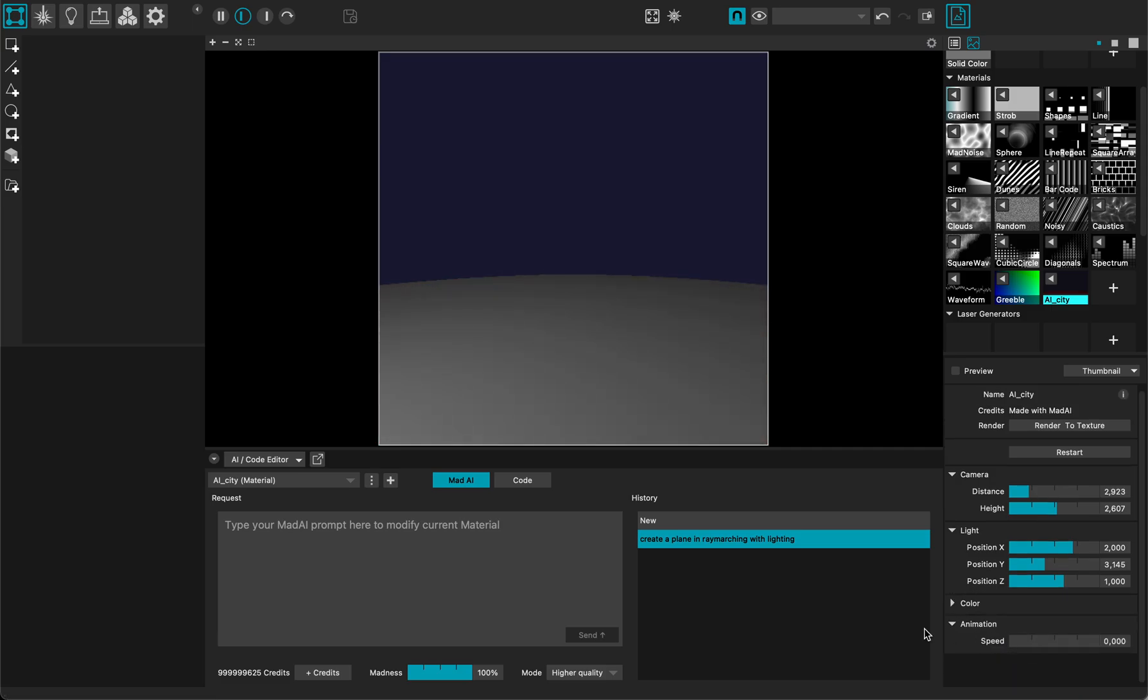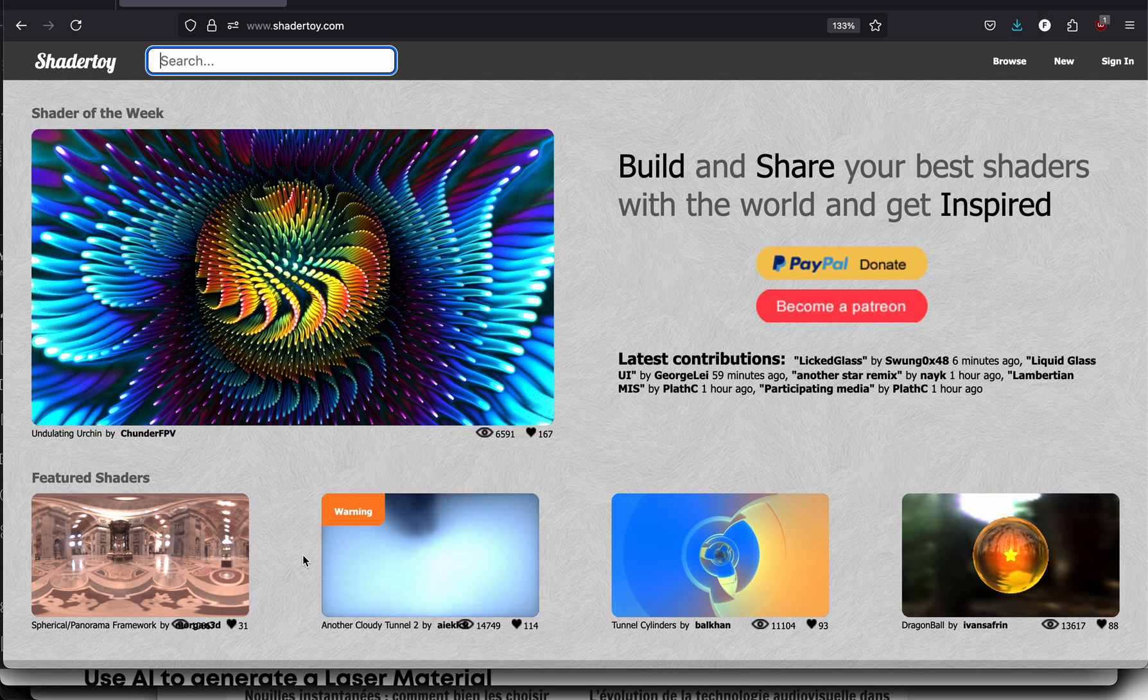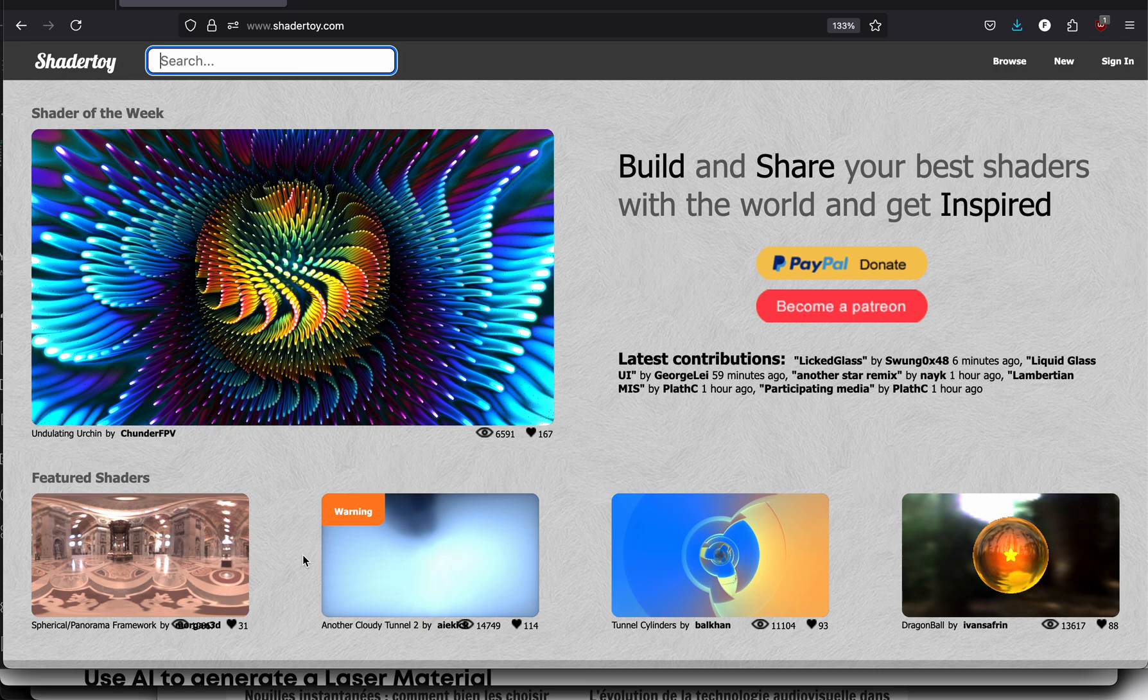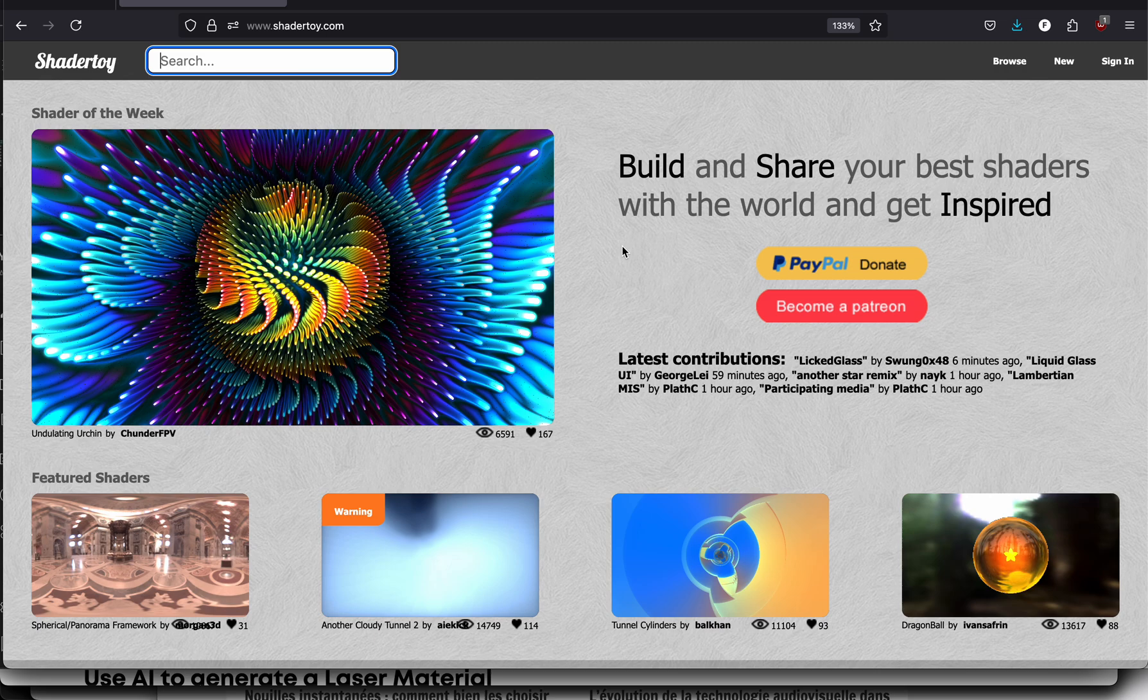I will remove any kind of animation. So for now what I want to do is add some details on that plane which would be the ground floor. So for this I will switch to a website that's called ShaderToy and that hosts many different shaders written in the same language as materials for MadMapper.